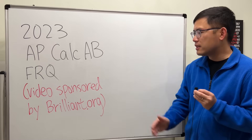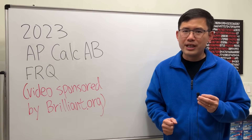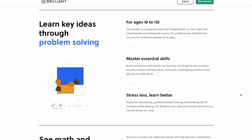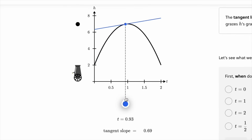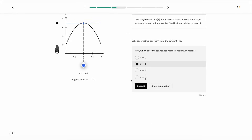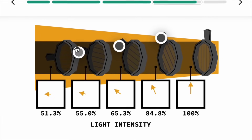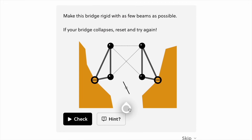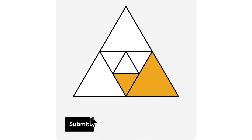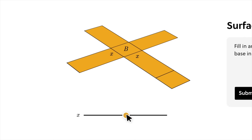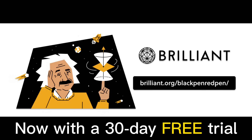Before we start, I want to thank today's sponsor, Brilliant. Brilliant is an online learning platform that helps you excel in math and science. They have thousands of interactive lessons ranging from basic algebra to advanced math, and each lesson is filled with hands-on problem solving. As a math teacher for over 10 years, I always advise students to constantly learn and practice. Try Brilliant free for 30 days using the link in the description — brilliant.org/blackpenredpen — and get 20% off the annual premium subscription.